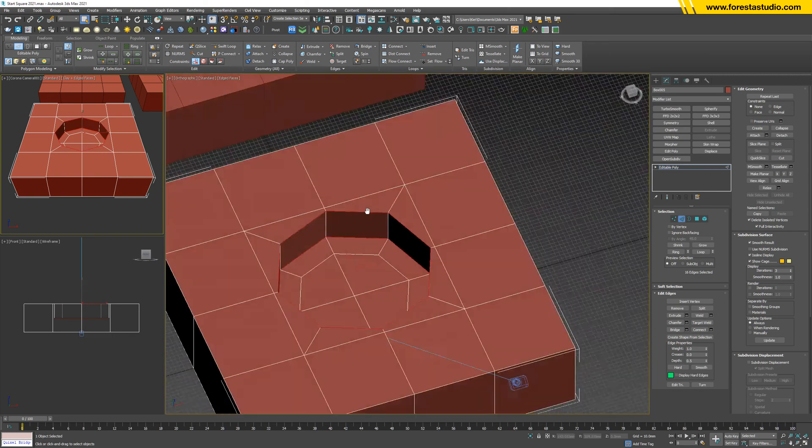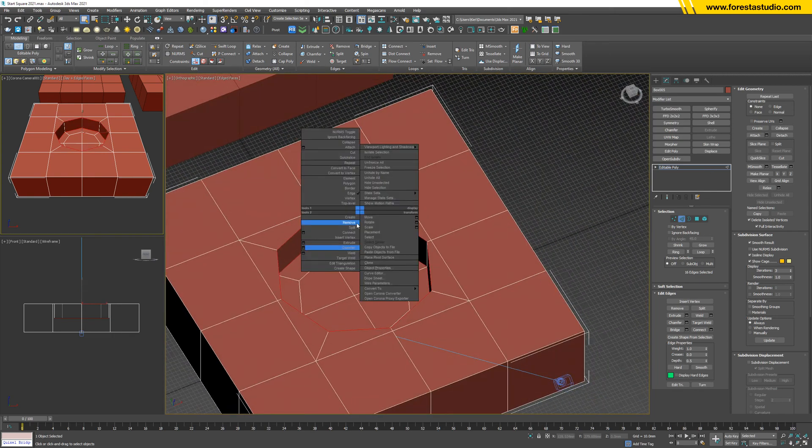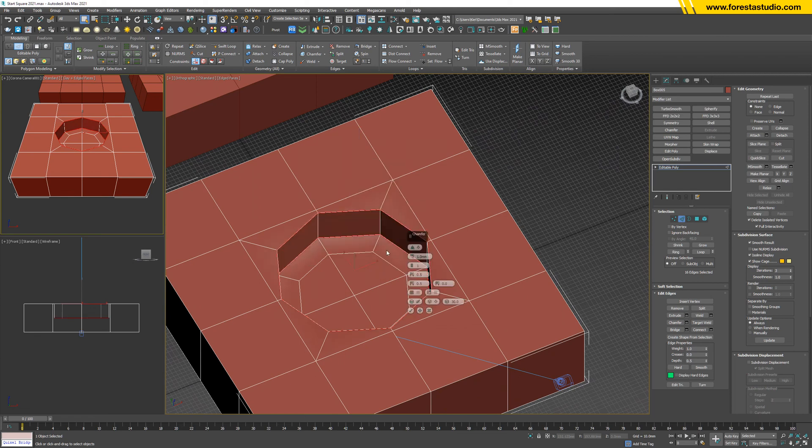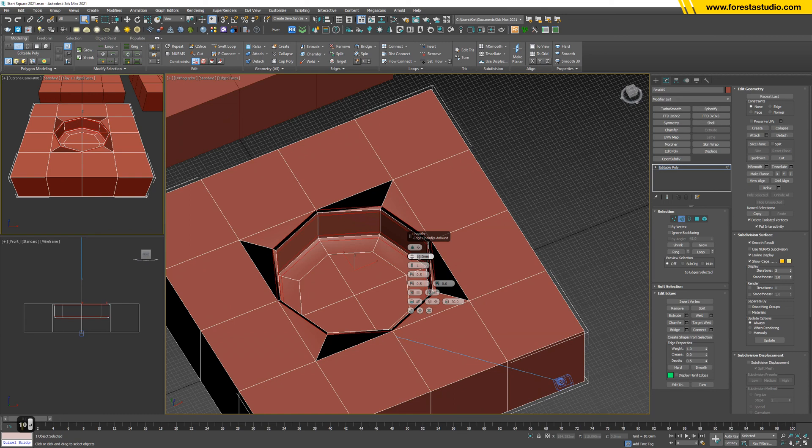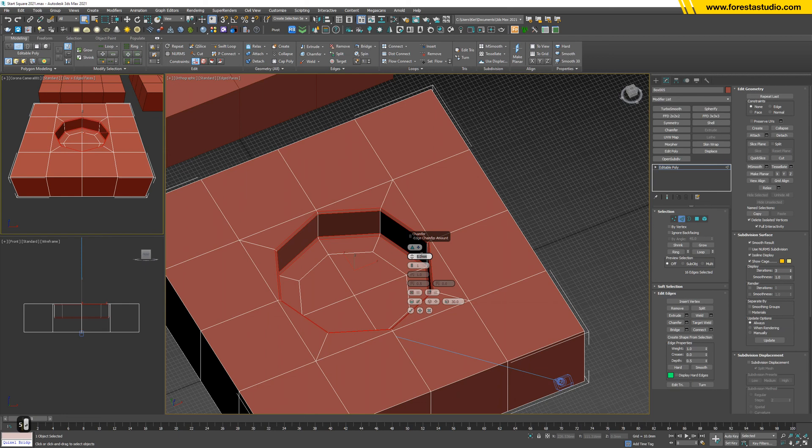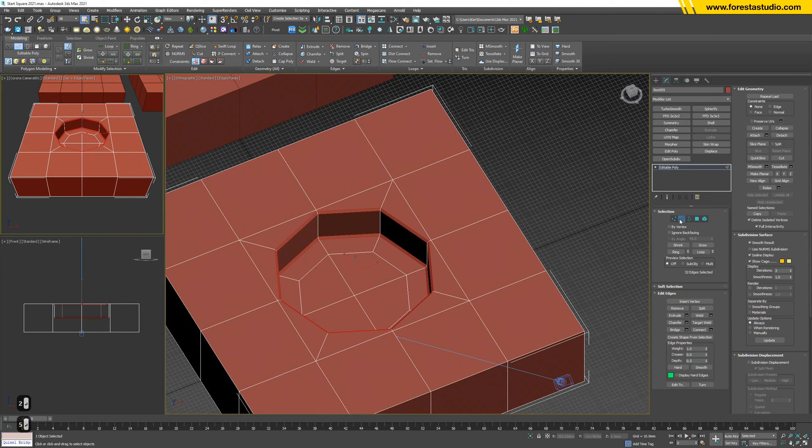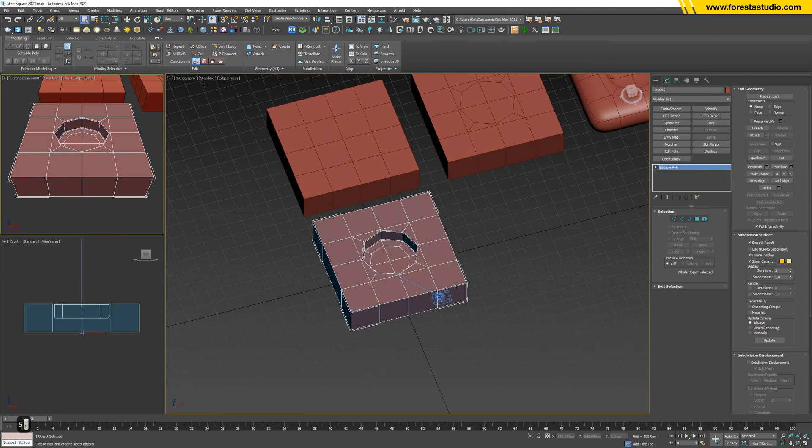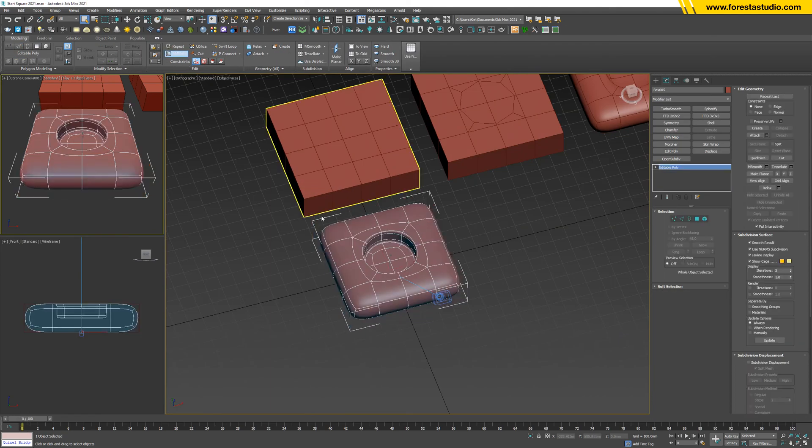So we're gonna transfer - 10 I think is too much. 5 is okay. I think 5 is okay. Then turn on NURMS again.